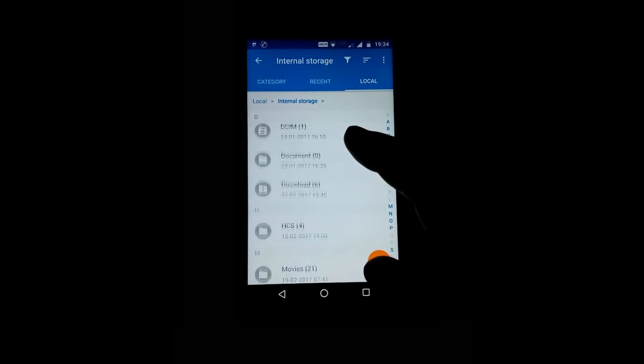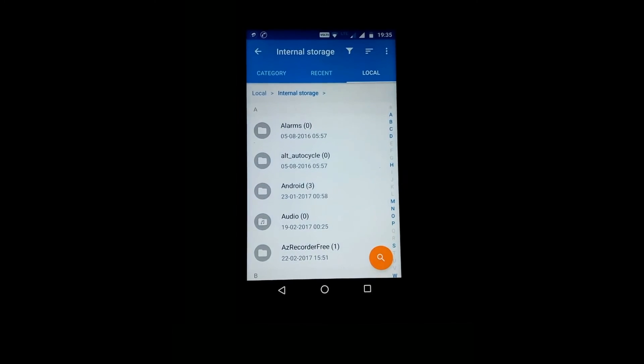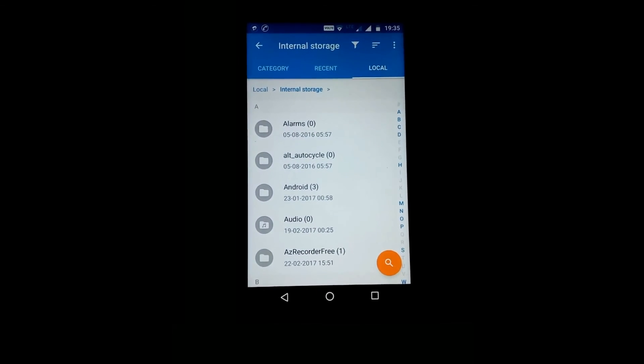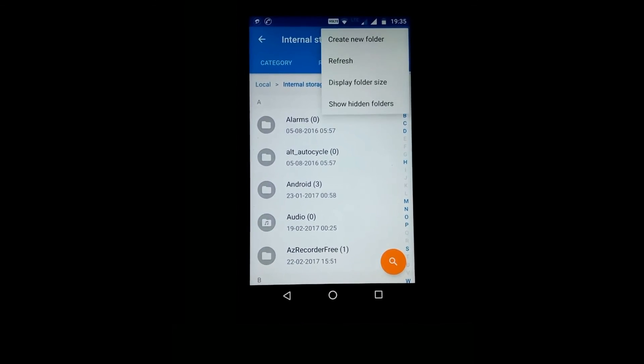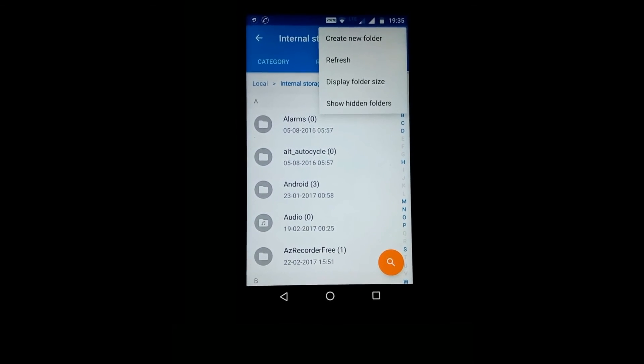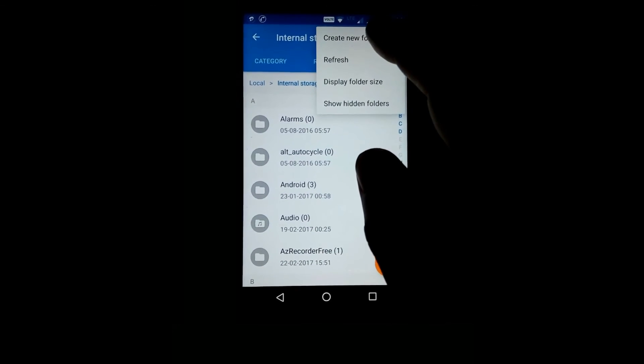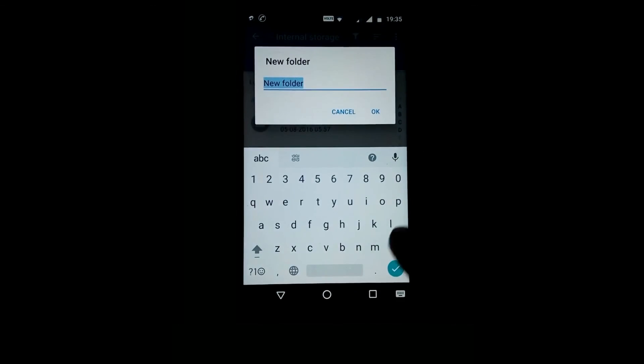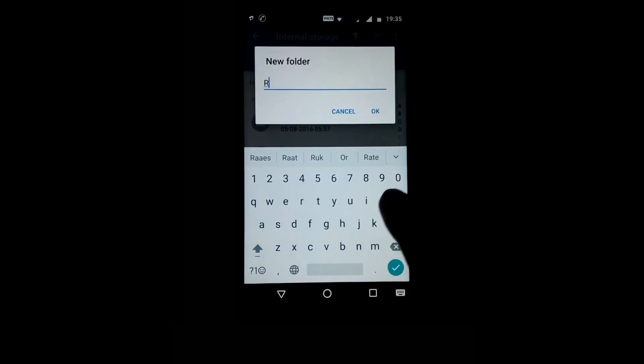Let's see how to fix the issue. Go to the three-dot menu, which is at the top right corner, and tap on create new folder, and name the folder as ringtones.